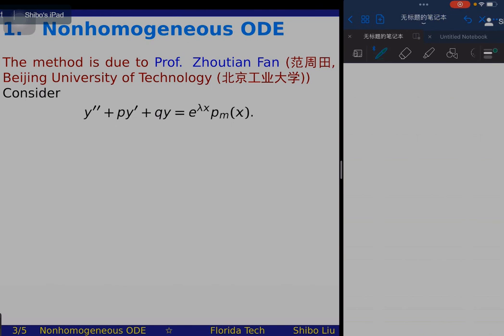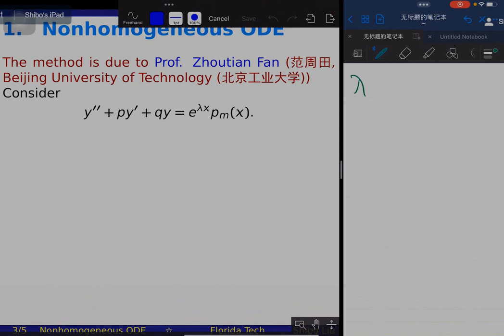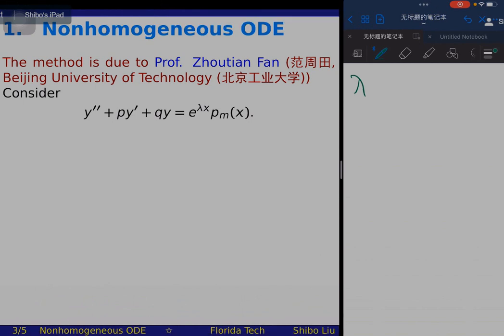We consider this second-order non-homogeneous ODE, where the right-hand side is an exponential function multiplying an m-th ordered polynomial p_m(x). Of course we have a standard method to solve this ODE. Depending on whether lambda is a characteristic root or not, the solution would be x^s · e^(λx) times a polynomial of order m.